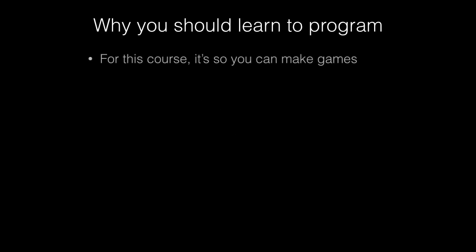So why should you learn to program? As I stated before, it's so you can make games. Programming is a necessary prerequisite if you're going to write games. There are some visual game engines out there. They don't work right. You really need to learn to code if you're going to write a game.